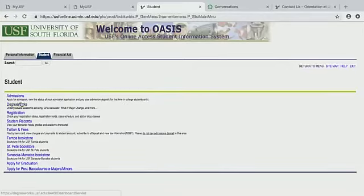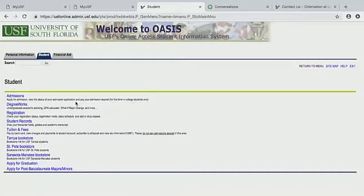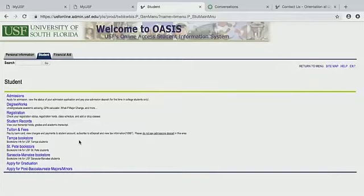Now Degree Works is where you're going to look at your GPA calculator, your what-if major change, and so much more. It will show you all the classes you've taken so far, all the classes you need to take, and all the classes available to you. We're going to go through that a little bit later.